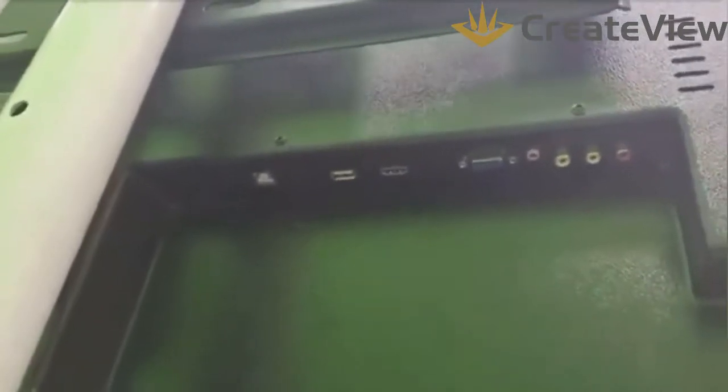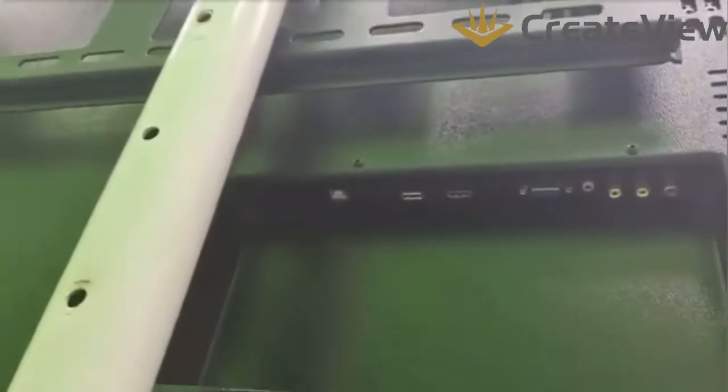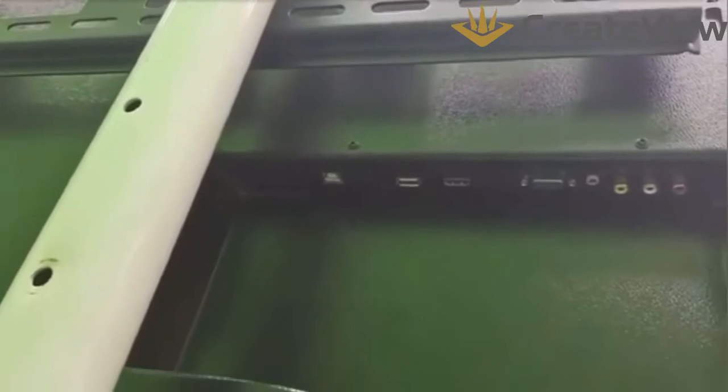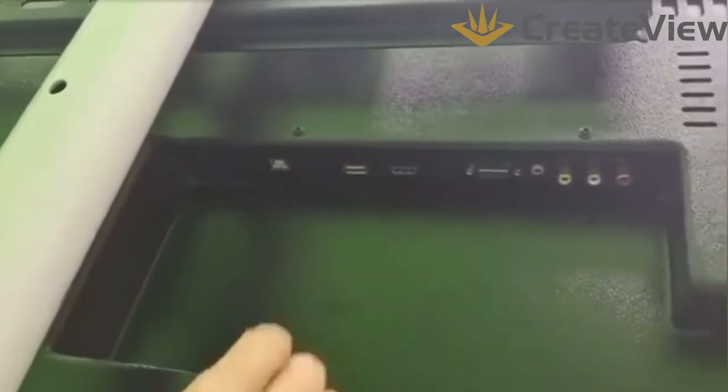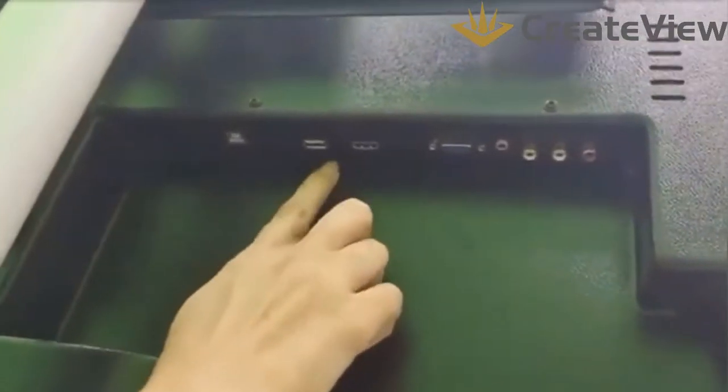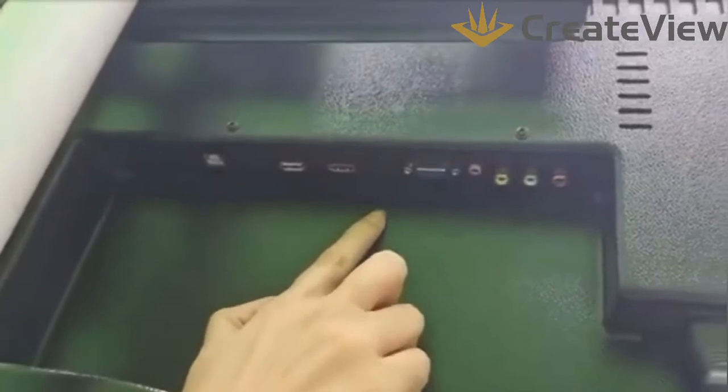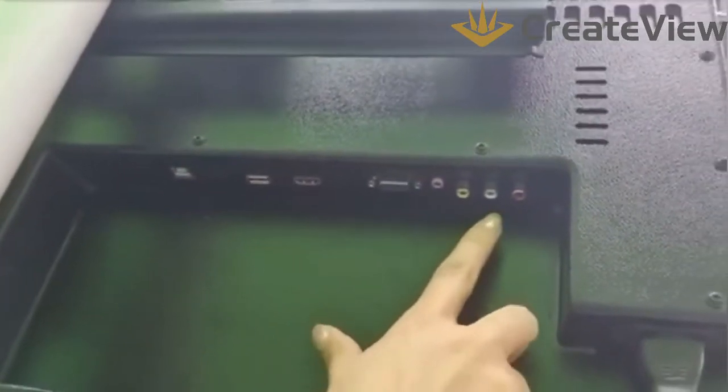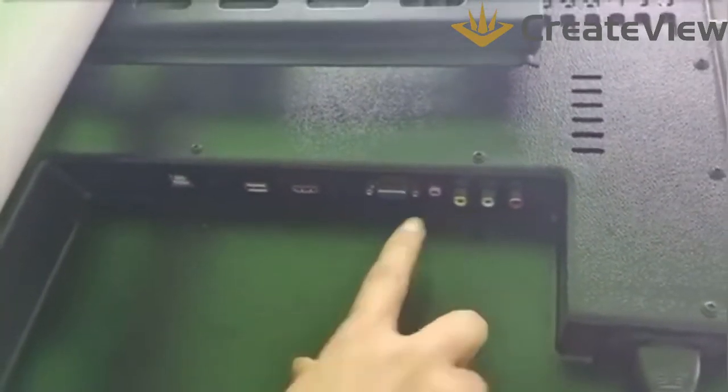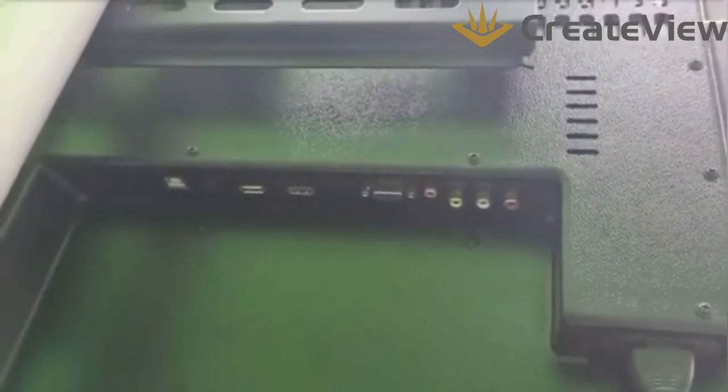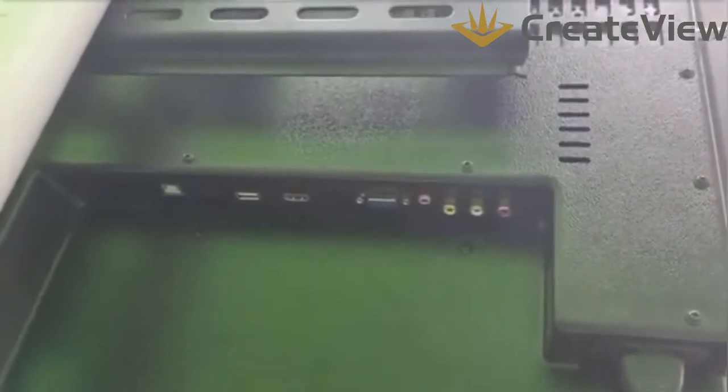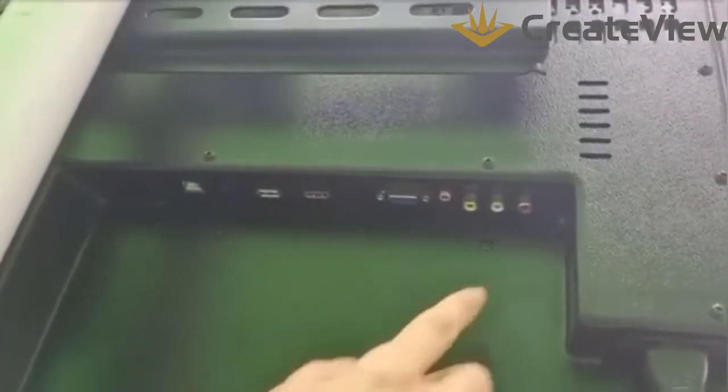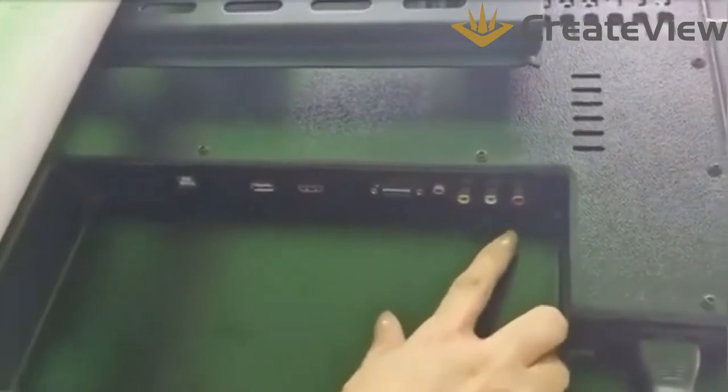Next you can see VGA, HDMI, then here we have coax ports for cables like TV cable, then microphone, sounding systems and so on. You can see here other ports.